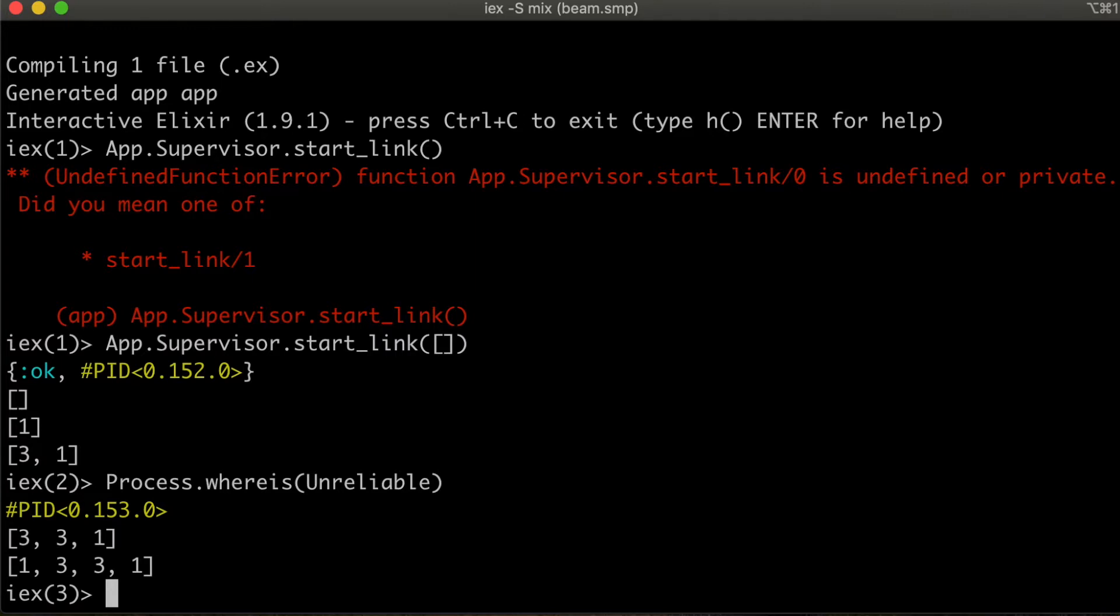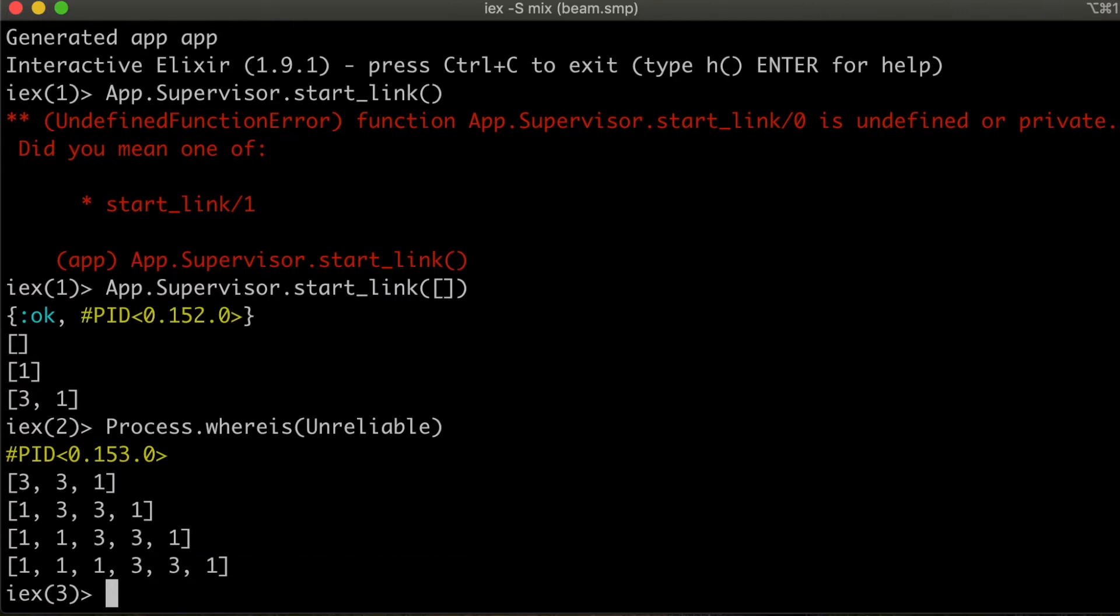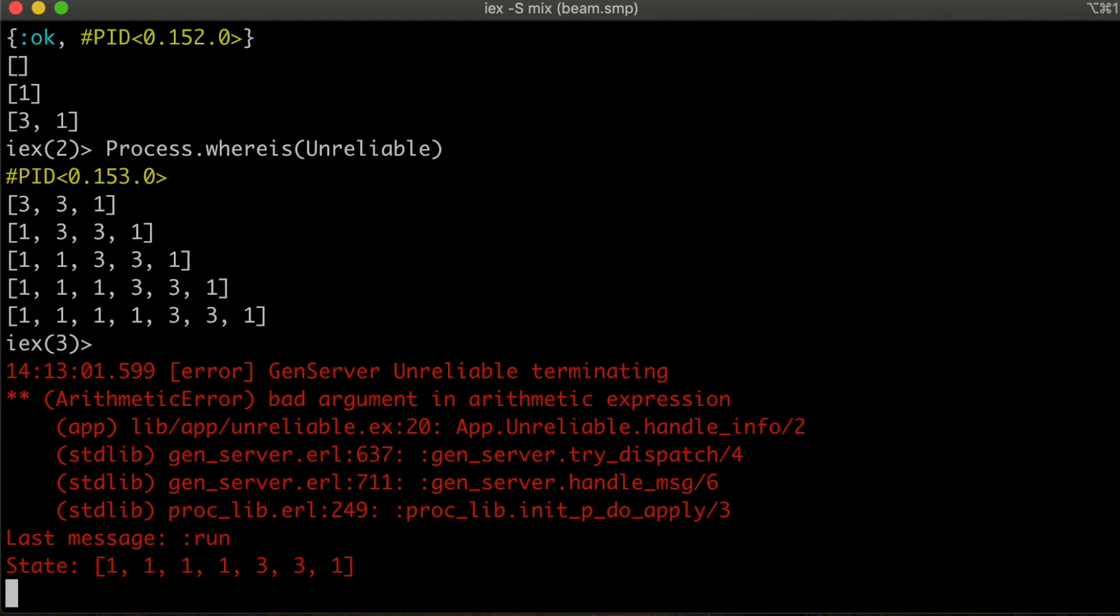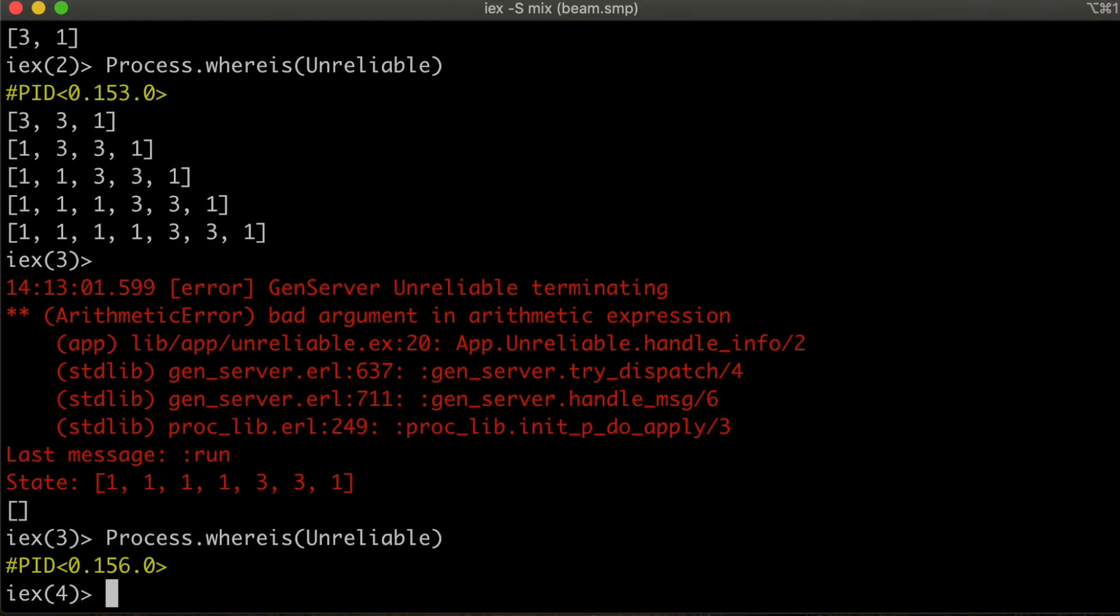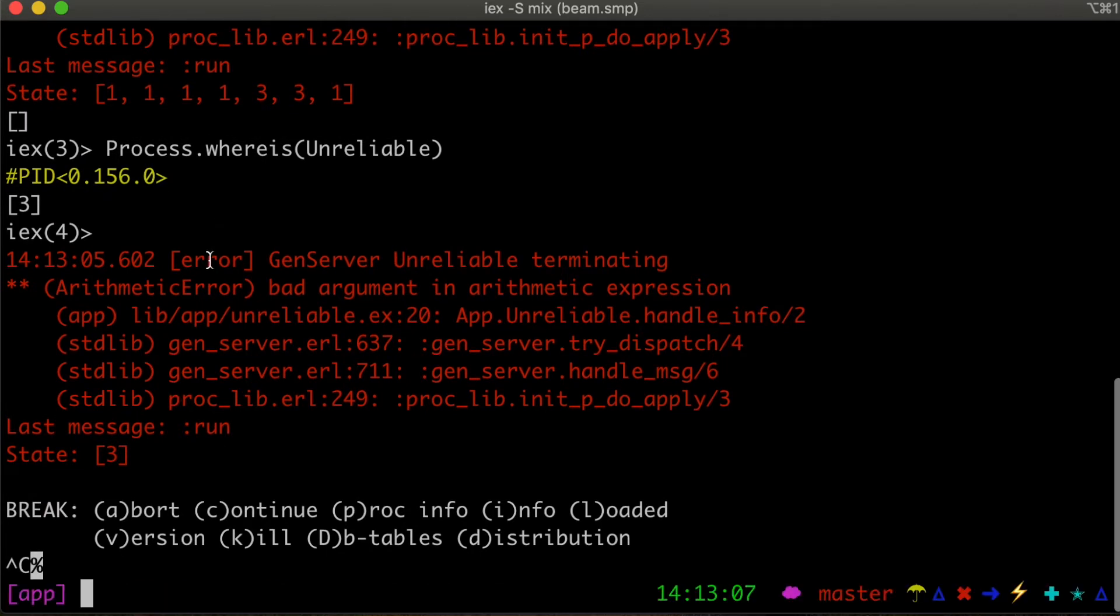Now when it does crash, it's going to restart again. And we're going to see that a new PID was created. There we go. So there's the crash. And you'll notice too that we lost state. And we got a new PID.